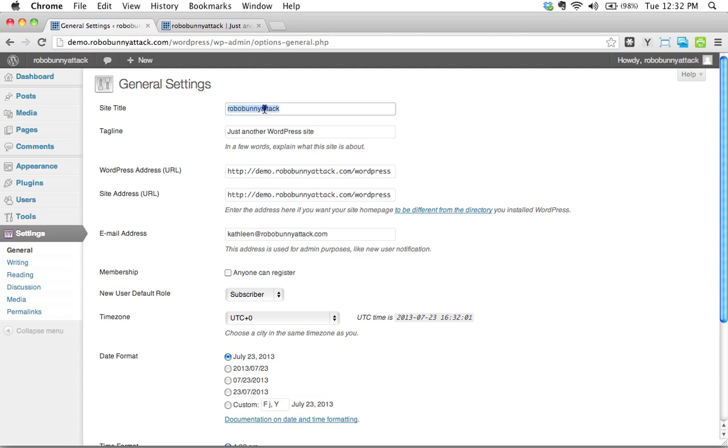Right here, the first two things we get to fill out are site title. So let's give this site a good title. I can't really think of a good title right now. How about the home of Robo Bunny Attack?